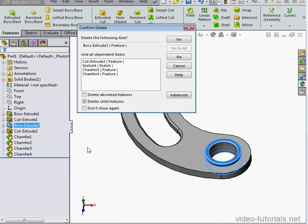So here's the familiar Delete confirmation window. There's a new option, the Advanced button. Let's click on that.